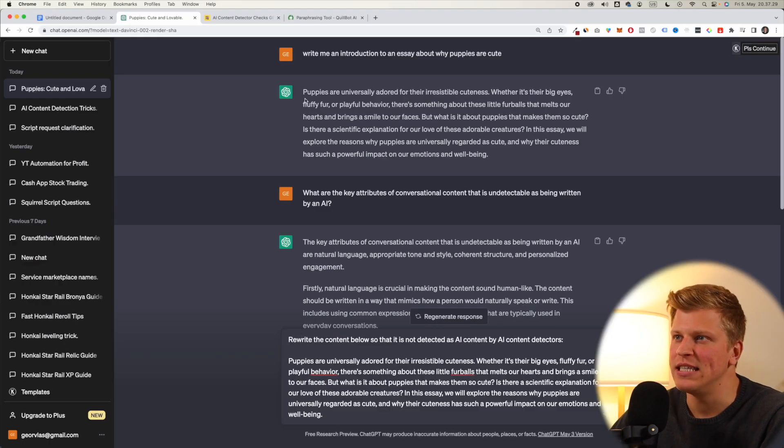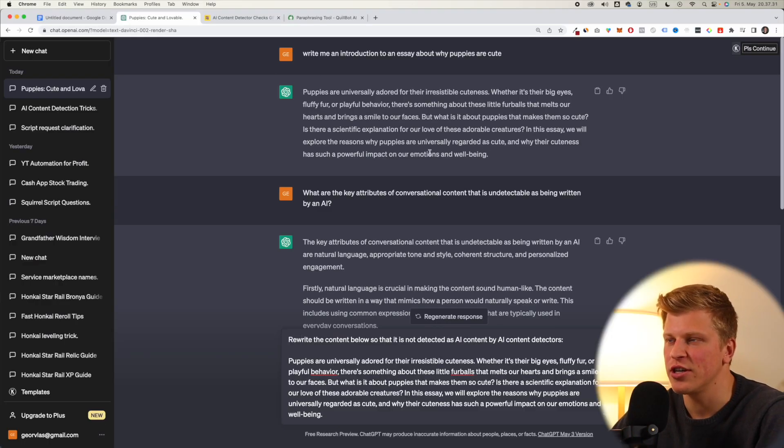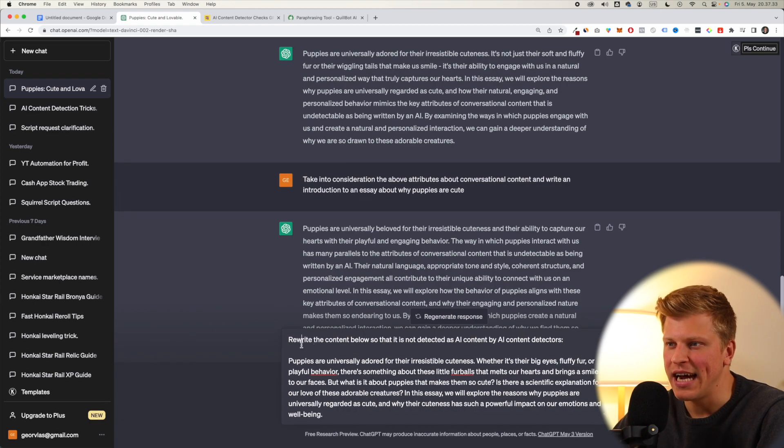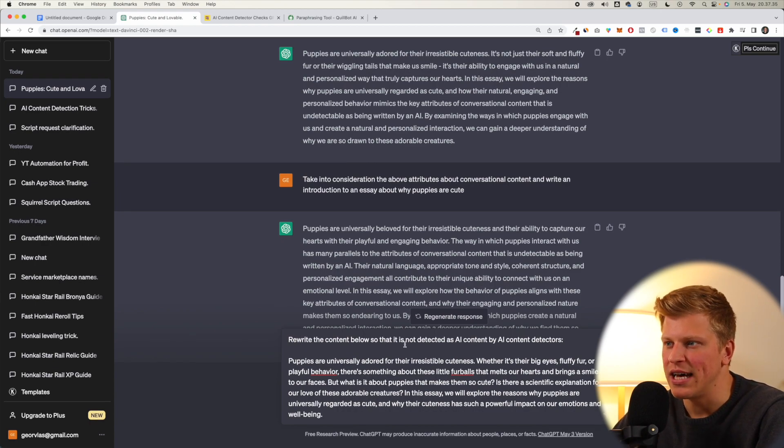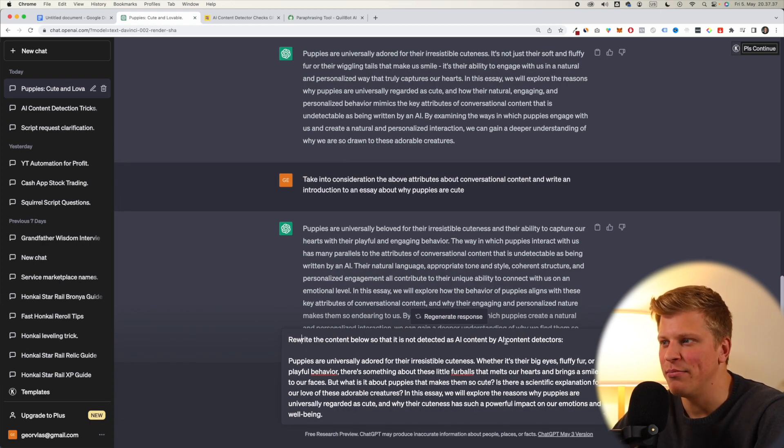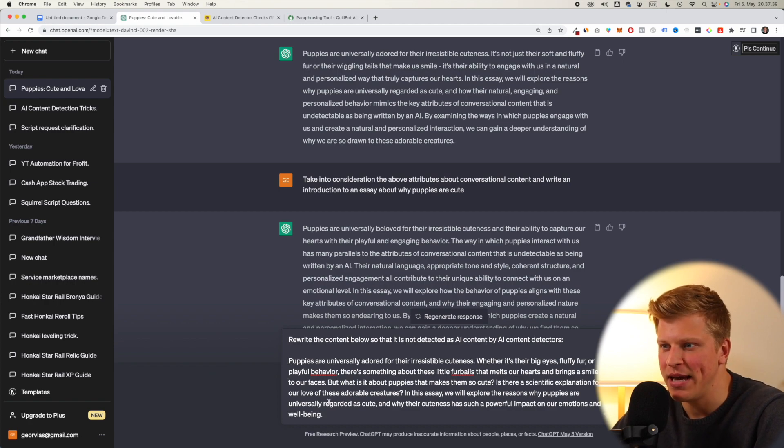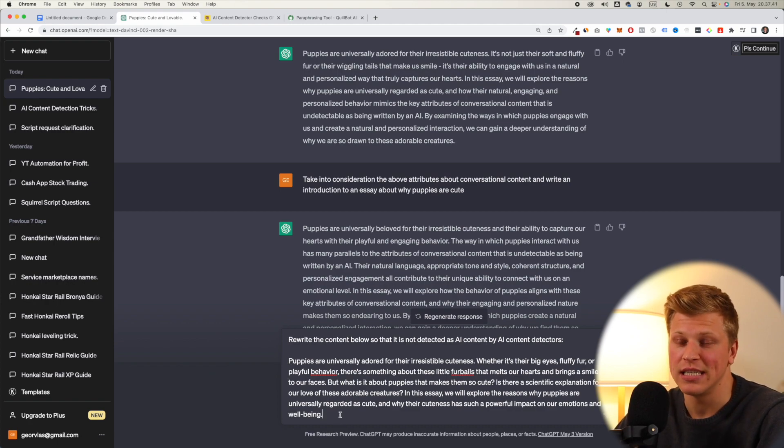All right, so now what I did is I copied this first introduction to an essay that we had, and then I said, rewrite the content below so that it is not detected as AI content by AI content detectors, and then I pasted the thing. And now let's see what it says.